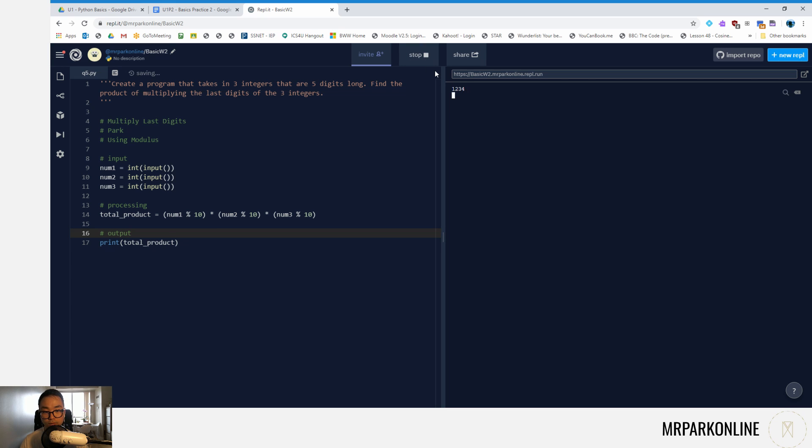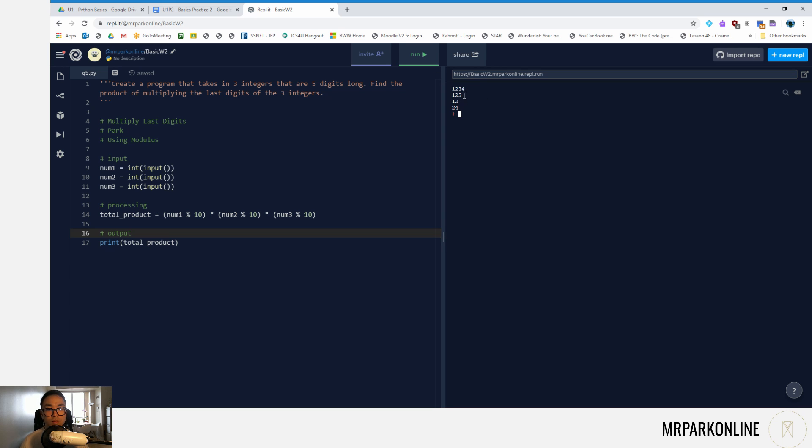Let's see if I did one two three four, one two three, and let's say 12. That makes sense because three times four is 12, and if I multiply by two from the last digit of the second number, I get 24.